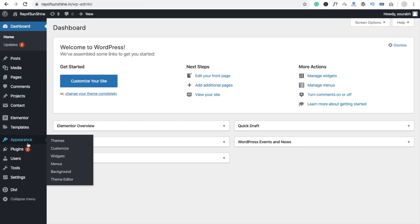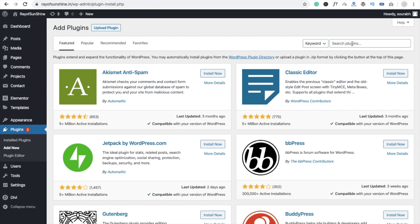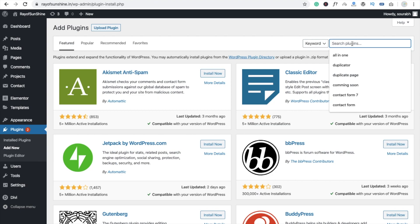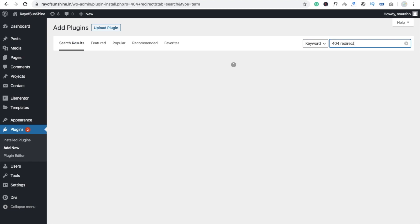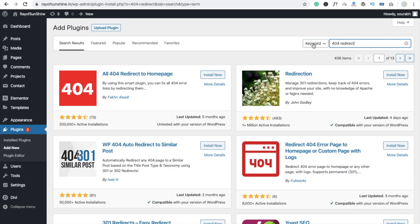Go to the plugin section, click on add new, and type here 404 redirect. You can see that's the plugin here: all 404 redirect to home page. Click on activate.